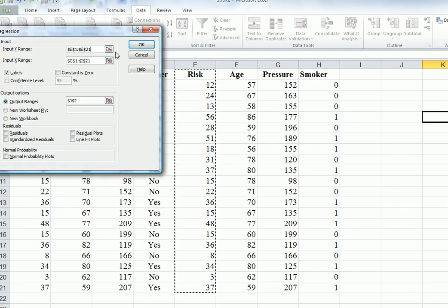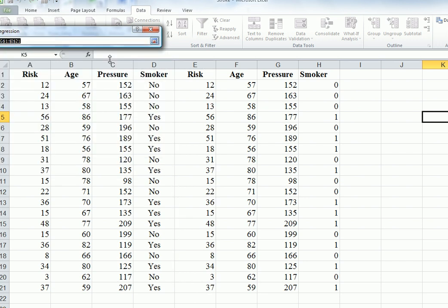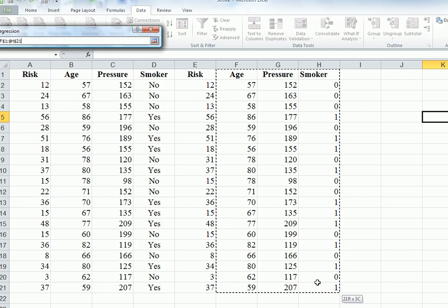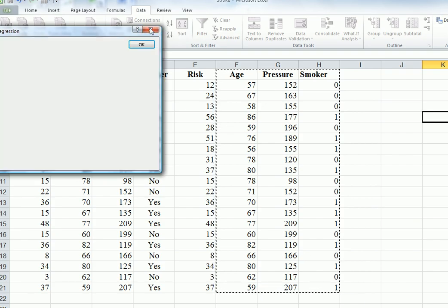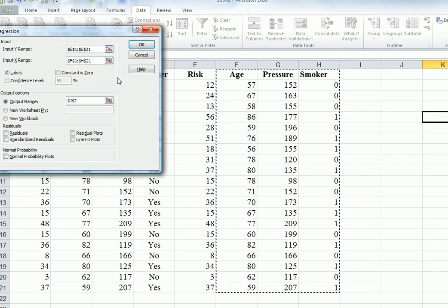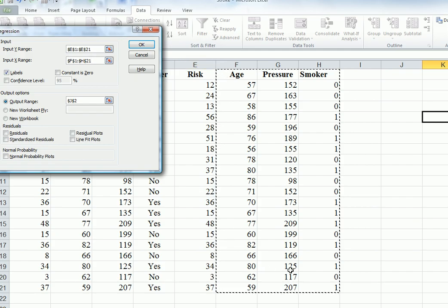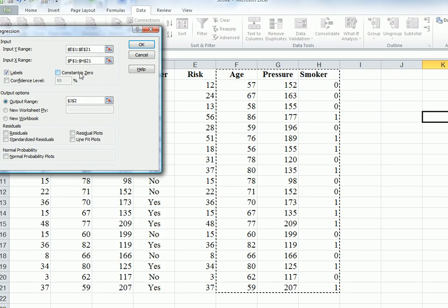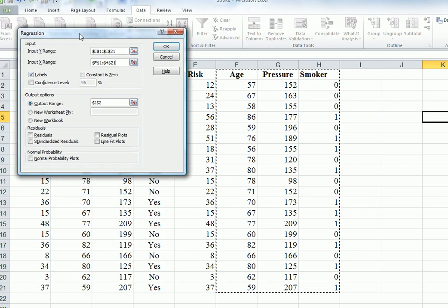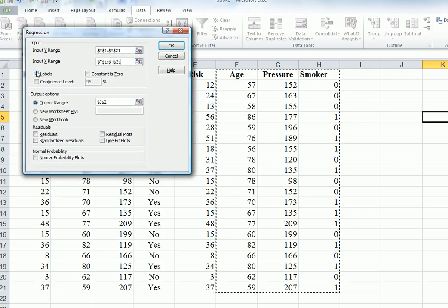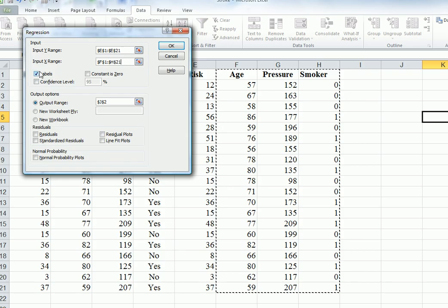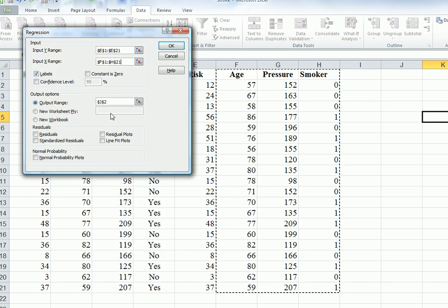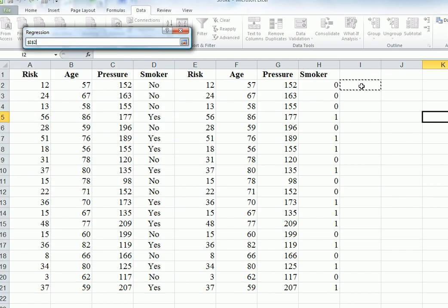Is that correct? E21 - yes, that's right. Now the X range is one whole group of variables. It's all of these, including that new dummy variable. Correct. So F1 top left, H21 bottom right. We have labels - we put in risk age, so we want to make sure that labels is checked. I'm going to put the output range right here so that I can see it next to the data.